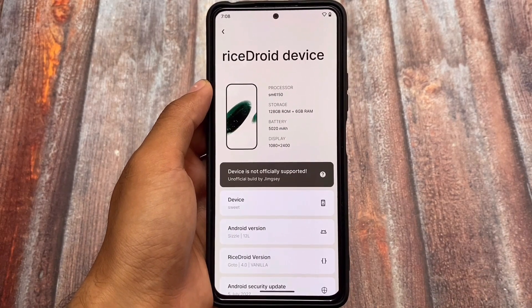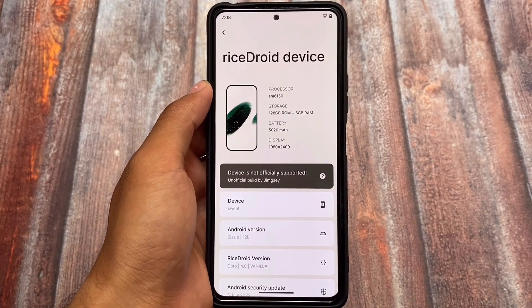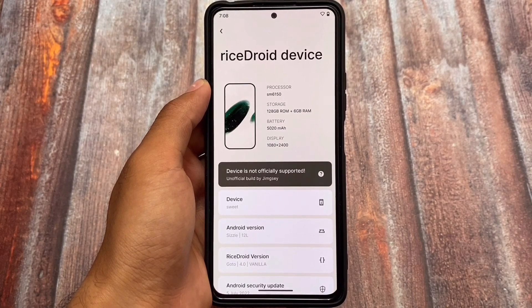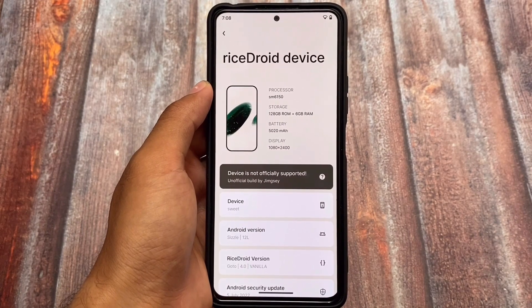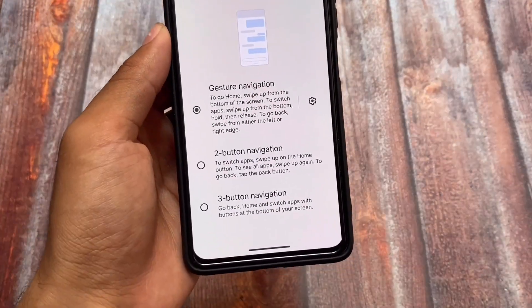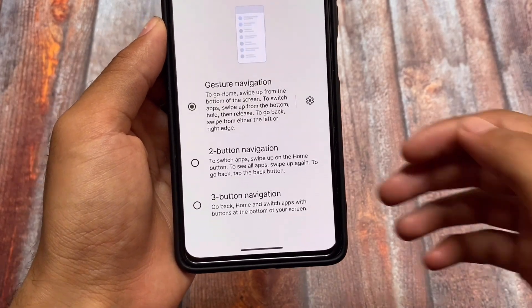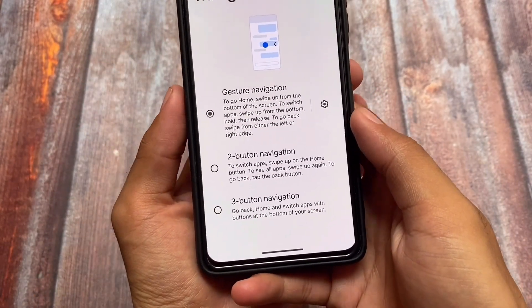Talking about this version, as expected we have Android 12L and the July security patches. August is ongoing, so maybe with the August security patch we'll see a very new update very soon. The first change we got here is this navigation bar pill.